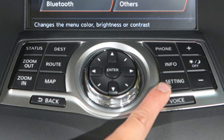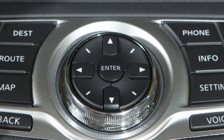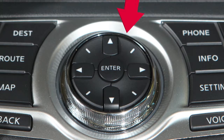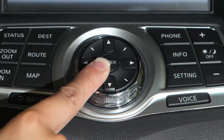Press the setting button and select display to adjust the appearance of the control panel display. Use the multi-function controller to highlight an option on the screen, then press the enter button to select and adjust.